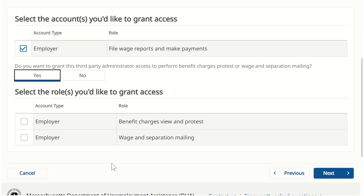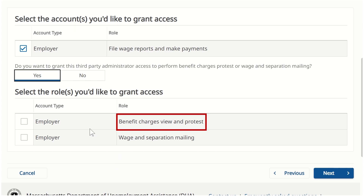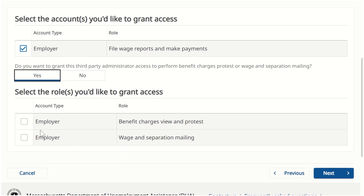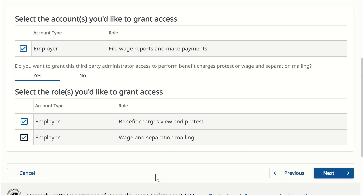Next, we must select the roles we want to grant access for. These roles will provide the TPA with access to the benefits information that will live in UI Online until Phase 2 of the new system. Today, we want this TPA to have both benefit charges view and protest and wage and separation mailing, so we will select both checkboxes. We will proceed by clicking the Next button.